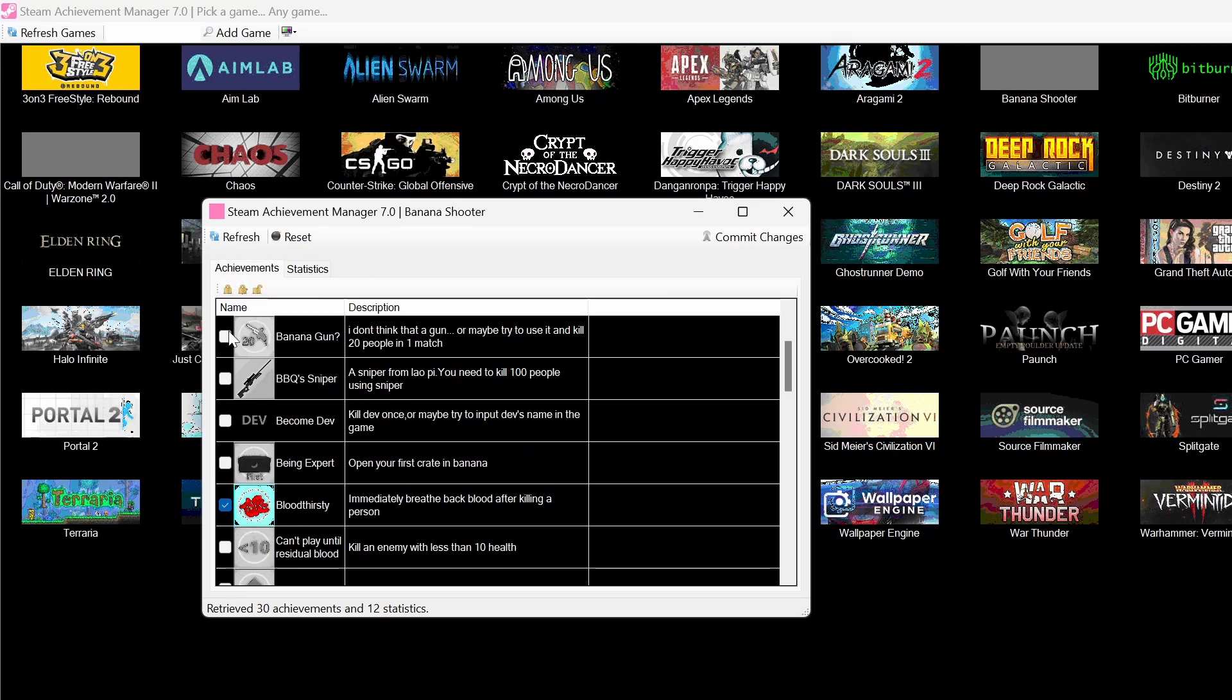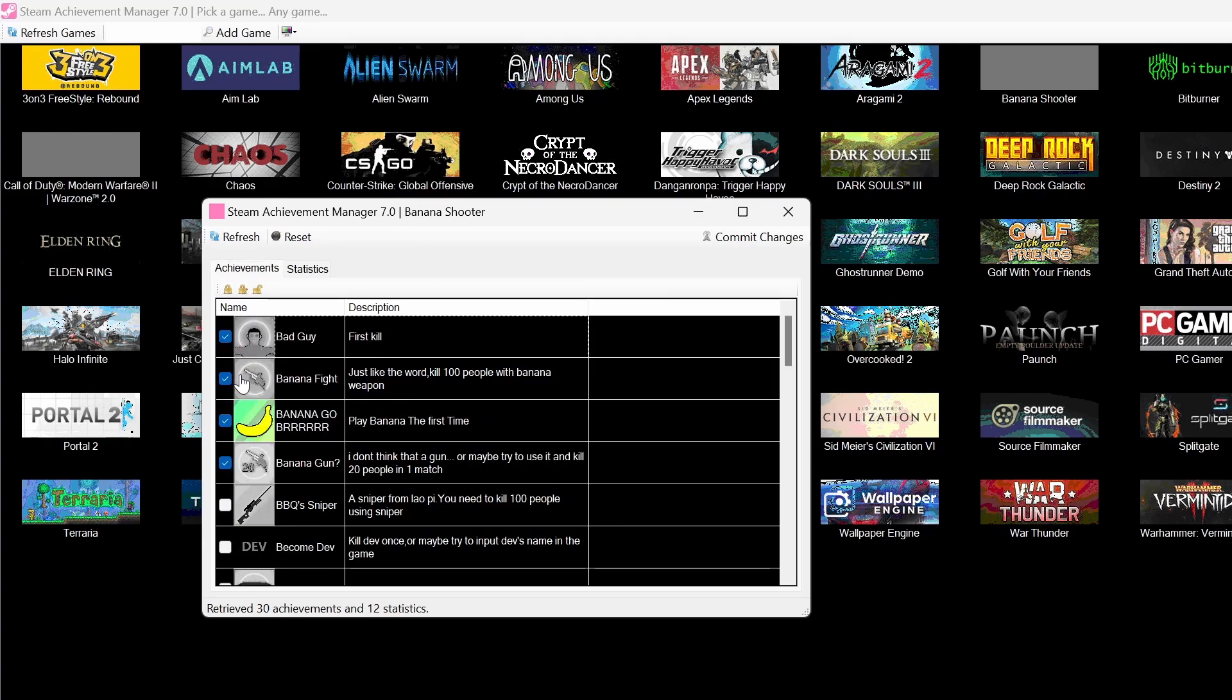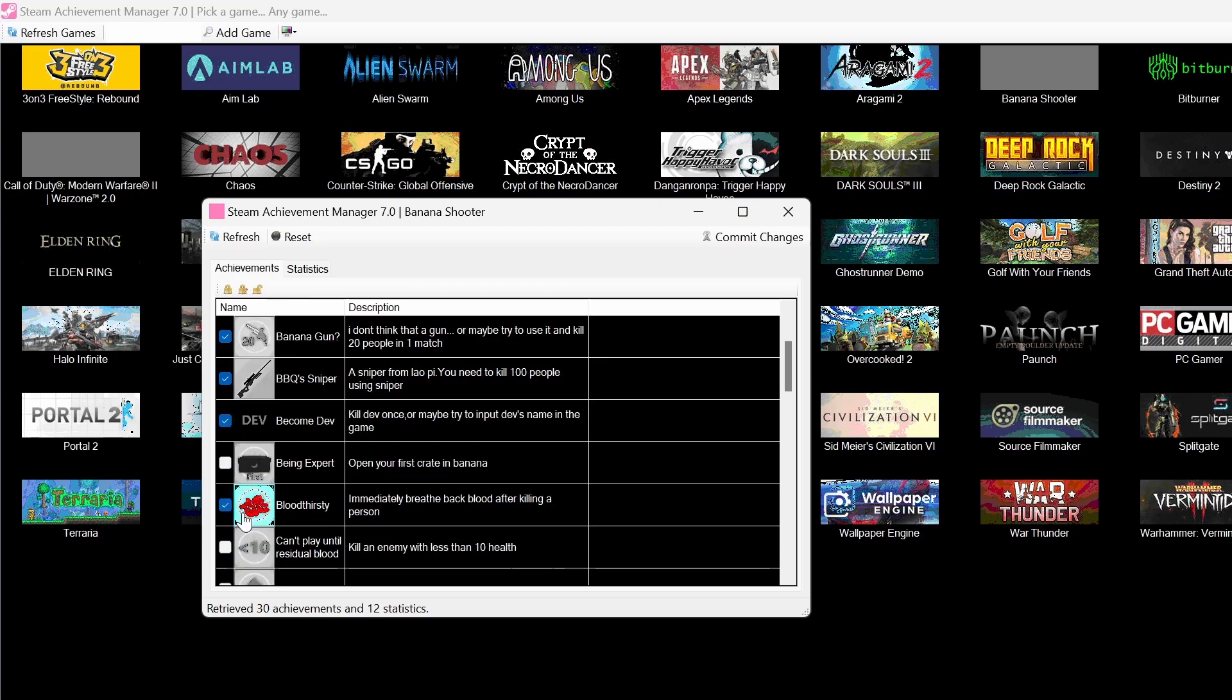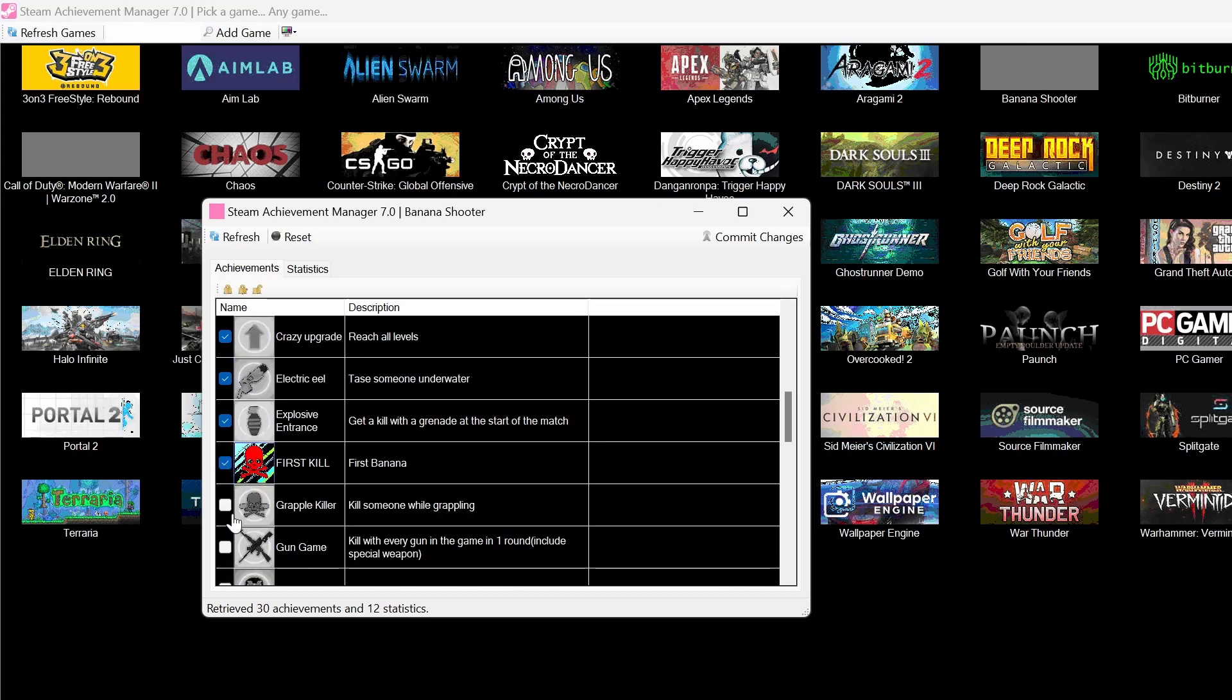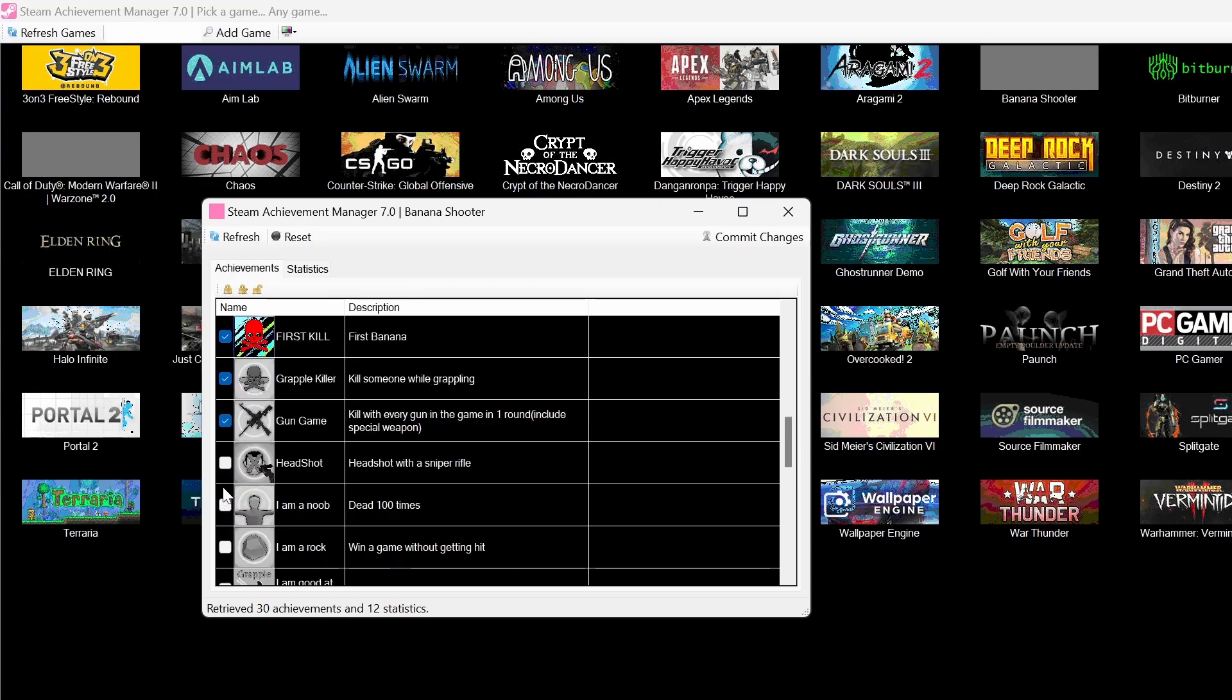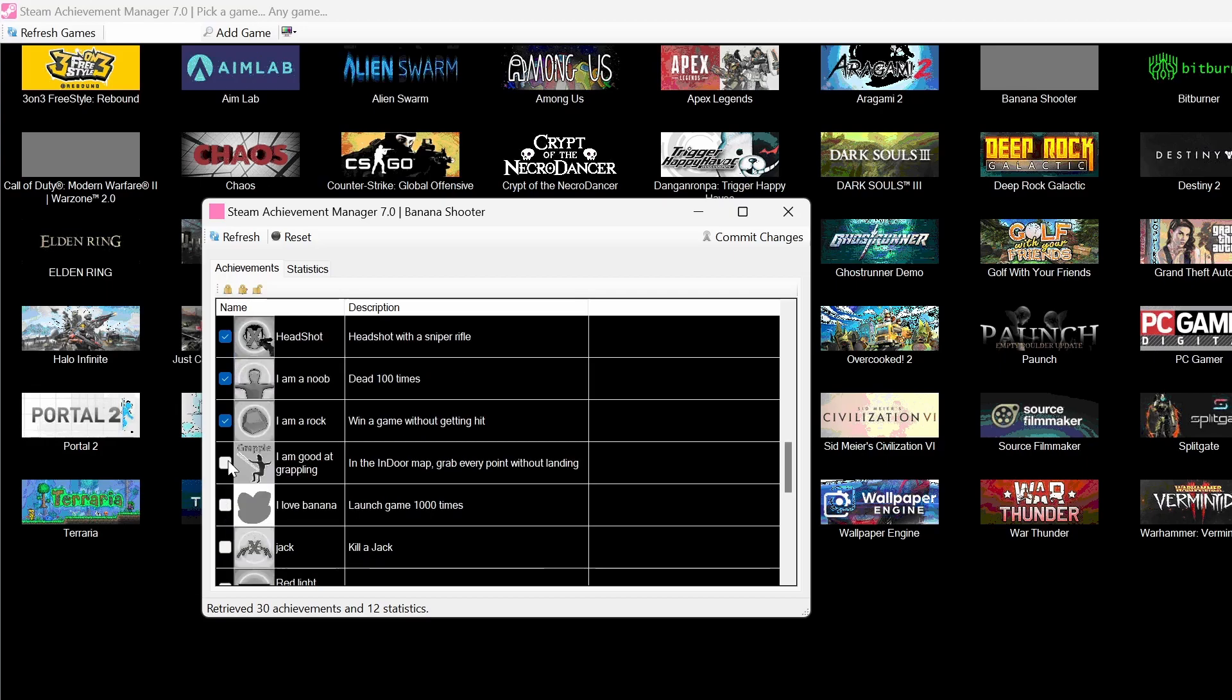So let's just say I want to get all the achievements for this game. Just go through here. Get all of these. You can also unclick achievements. So if you want to remove an achievement you have, you can just click on the check mark again and it'll go away. Just going to get all of these.